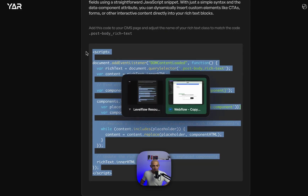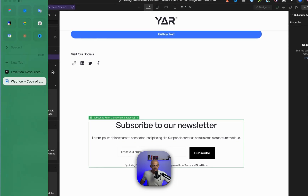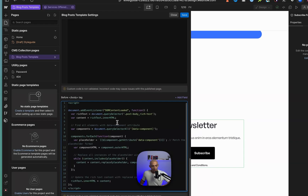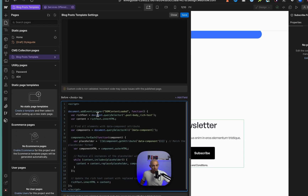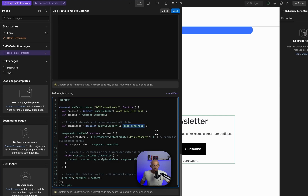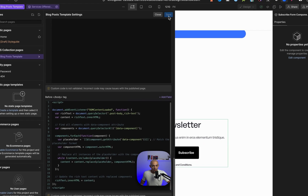I have this code preset — you can check it out on the page I'll leave in the description below. We're going to copy this snippet and add it to our CMS blog page. The snippet has an event listener that looks for the post body rich text and the inner HTML content inside the rich text. It then looks for any component that has the attribute 'data-component' set to something, and it parses whatever is written inside two brackets in the rich text — replacing that text with the component itself.